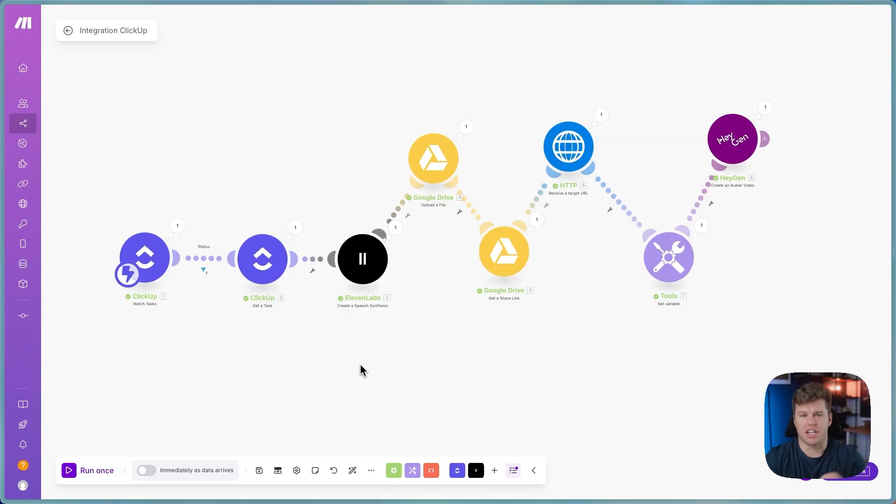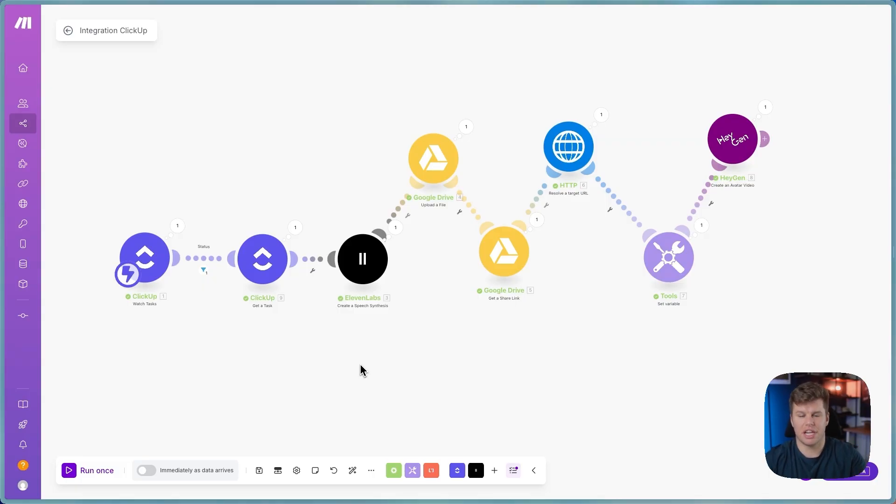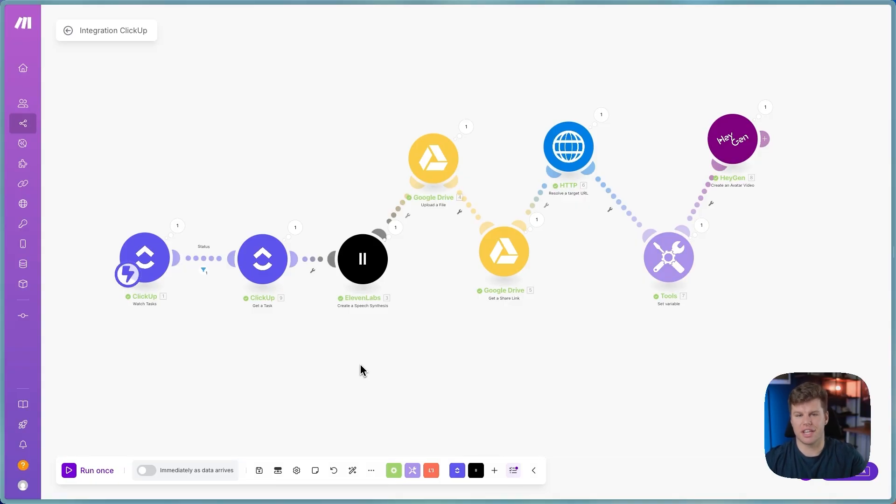So this is just a couple of the automations that I've built recently. I'm building this right now for myself and some different clients right now. If that's something you're interested in, just leave a comment below, and I'll make sure to get back to you on that. If you have any other questions, leave those in the comment section as well. And make sure you follow and subscribe for more videos like this.